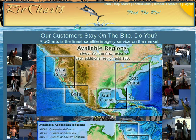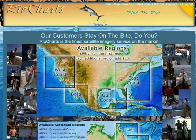Welcome to the RipCharts Basics Tutorial. What we're going to go over today is: why do you need satellite imagery? What is it about it that's important? Why are fishermen using it? If you're unfamiliar with satellite images, it's just a rundown of what everybody's looking for and why it's important.